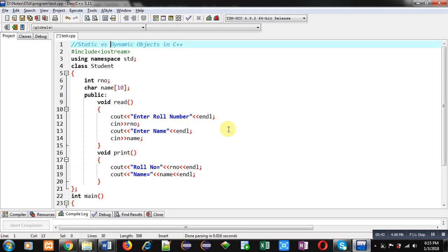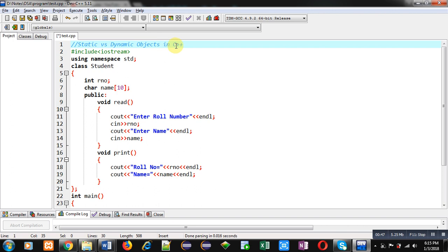Now, coming on to the topic. Here, static versus dynamic objects in C++ is demonstrated.